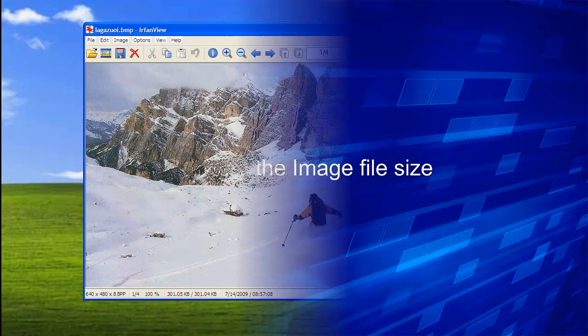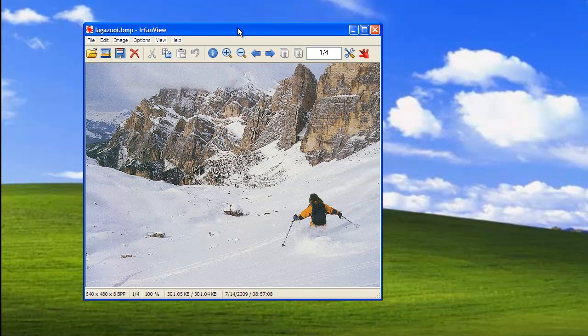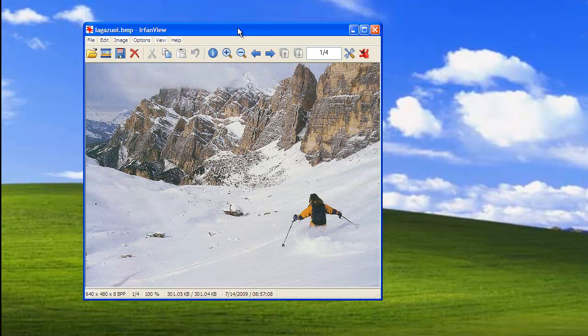To make an image's file size smaller, you may want to change the image type. For example, bitmap images are uncompressed and are typically quite large compared to the exact same image as a JPEG file. This is because JPEG files are compressed.